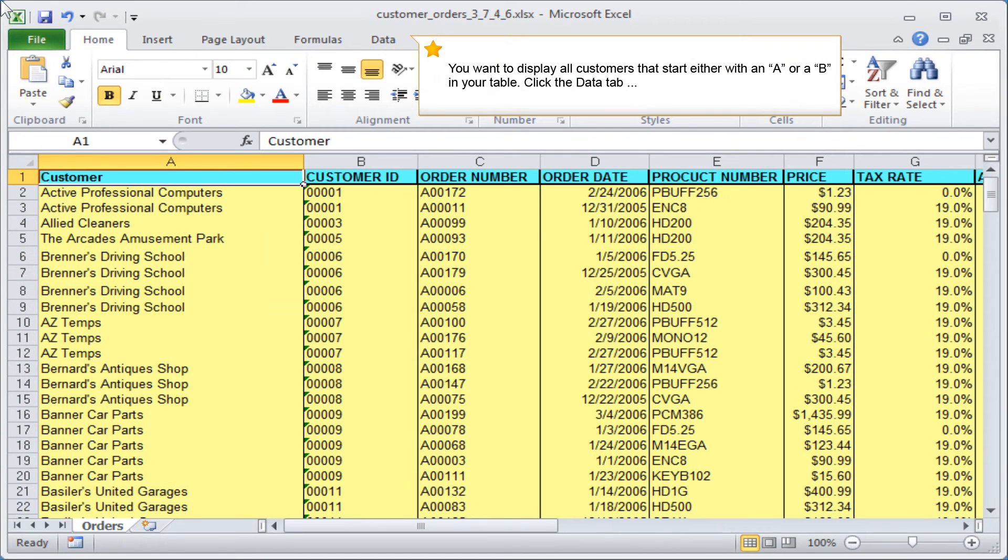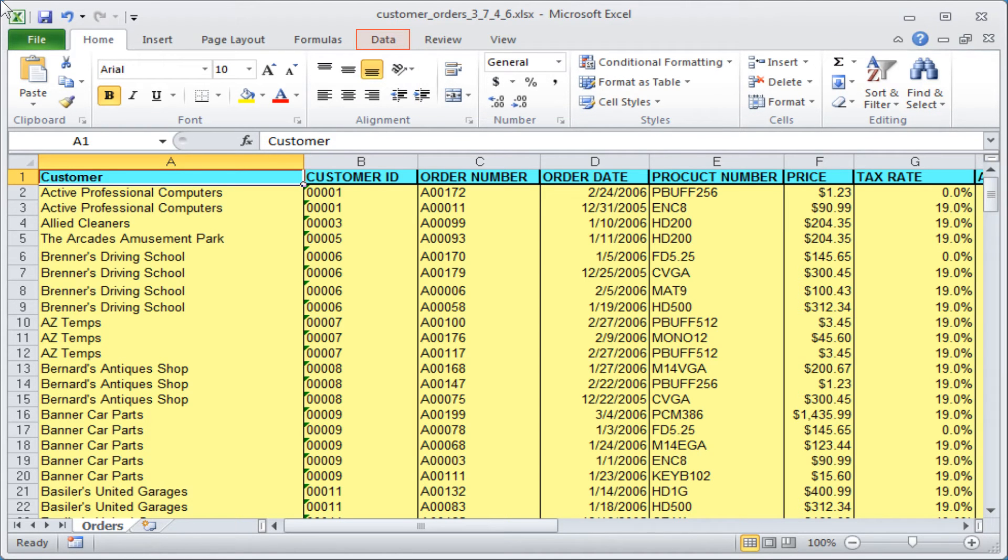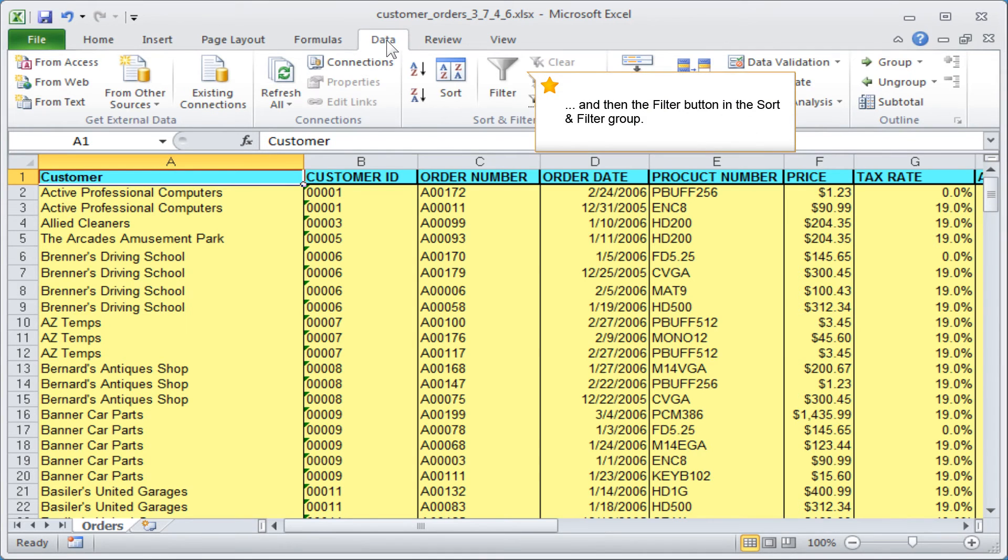You want to display all customers that start either with an A or a B in your table. Click the data tab and then the filter button in the sort and filter group.